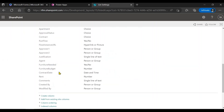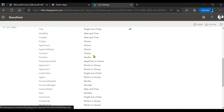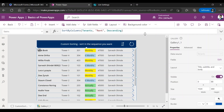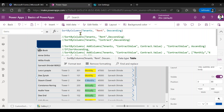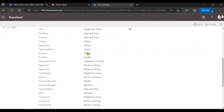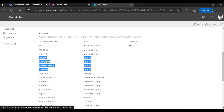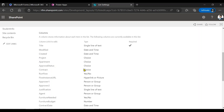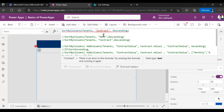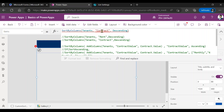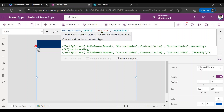The rent column is a number type. In PowerApps, when you perform sorting on the gallery using the Sort or SortByColumns function, you are able to sort on text columns and number columns. But if you try to sort on a choice column — for example, status columns, approval status, or any column you've created as a choice column — in my case the contract column is a choice column. So when I tried to sort on the contract column, it should have worked in regular alphabetical order, but it's not working — it's throwing an error saying 'cannot sort on the expression type.'